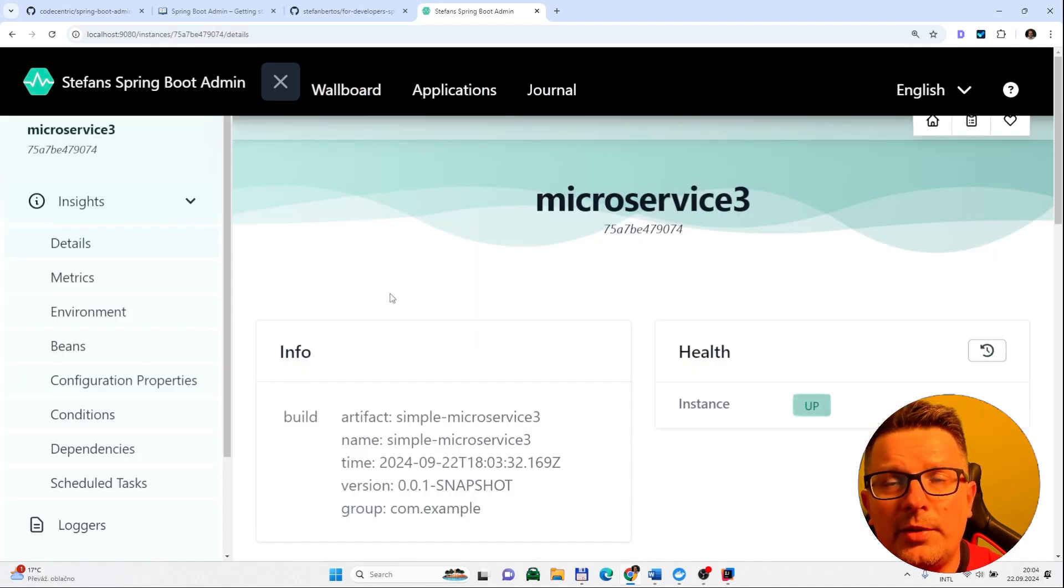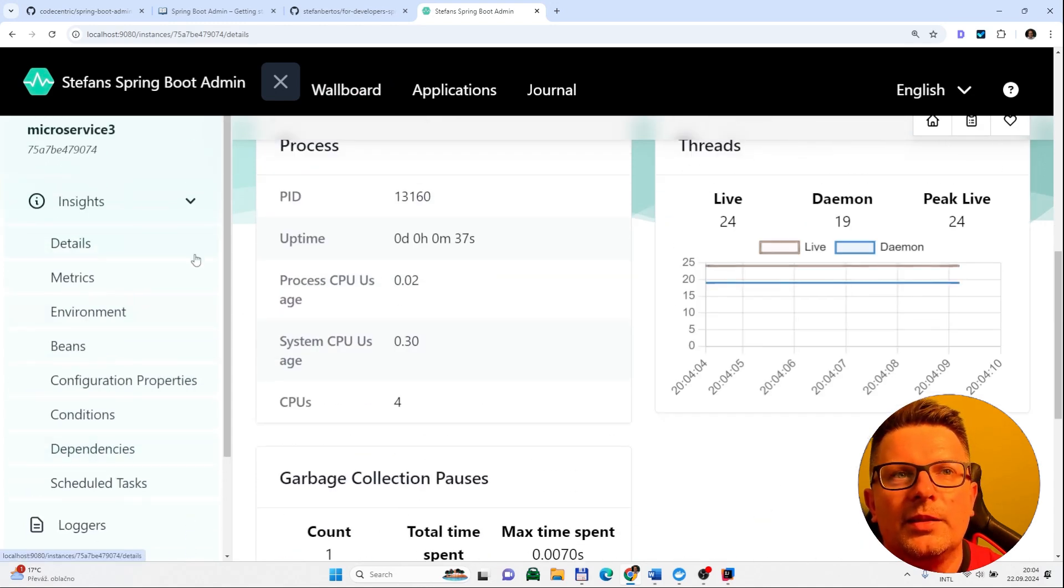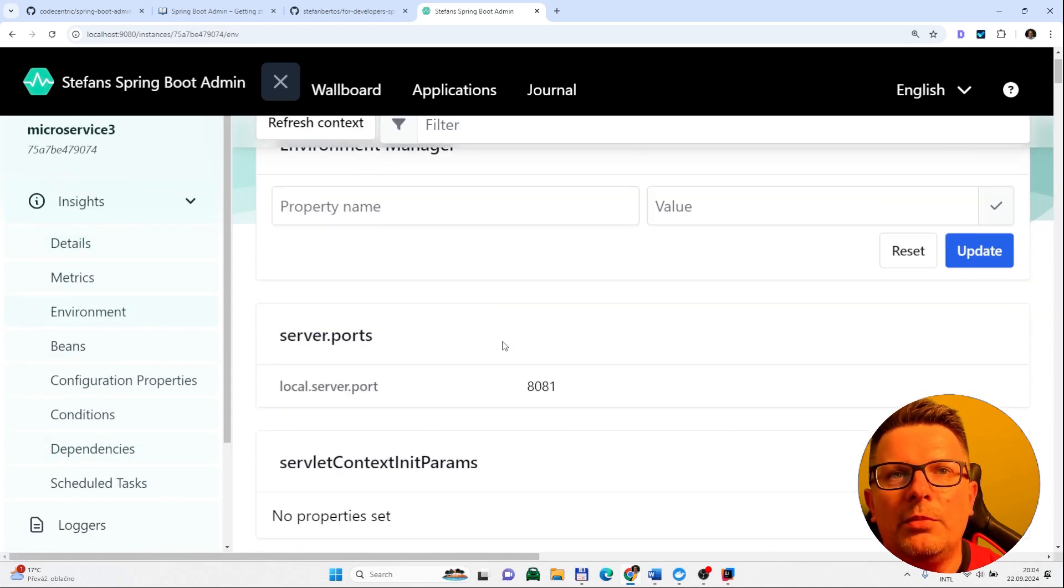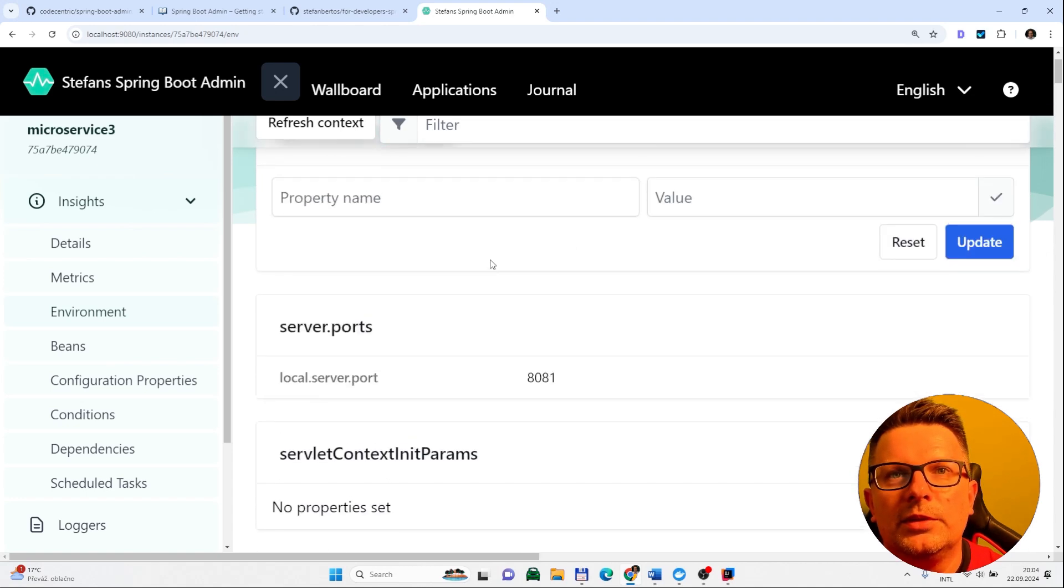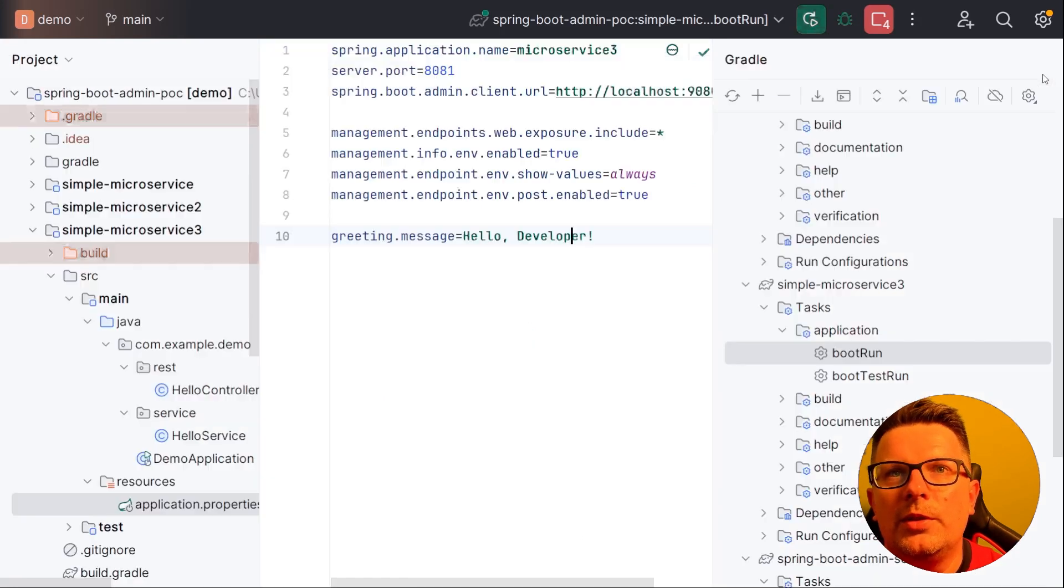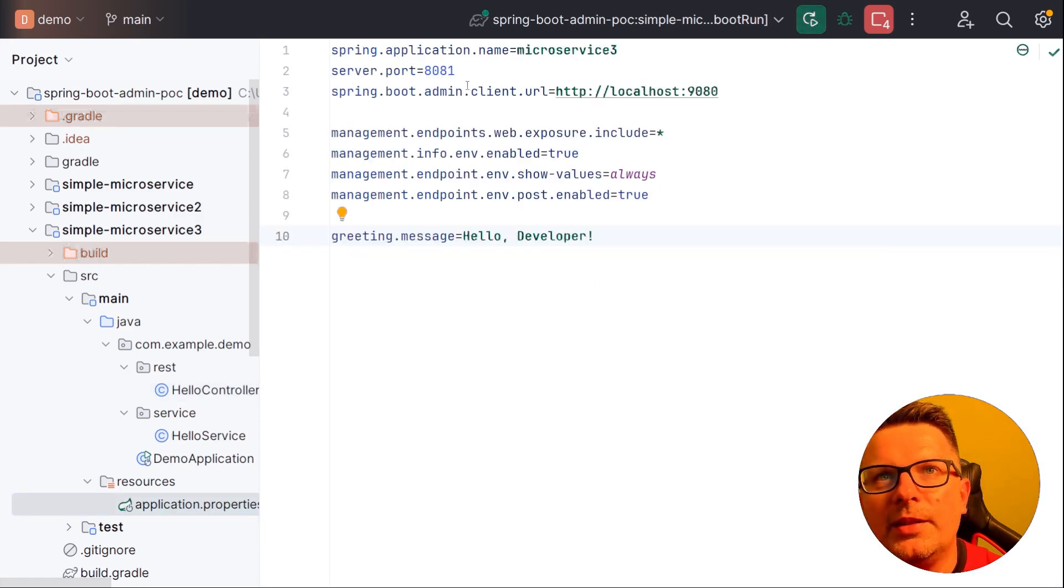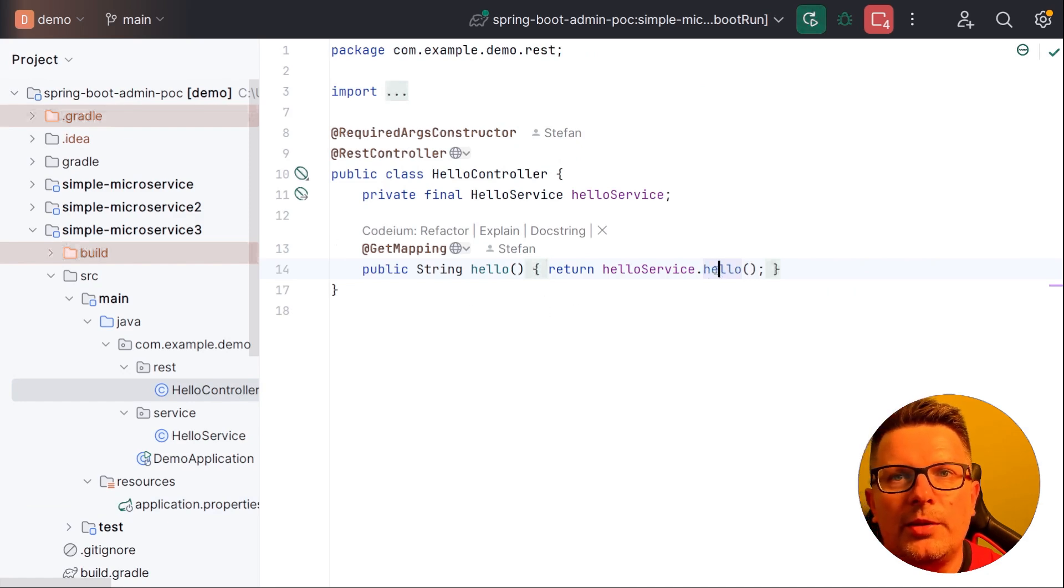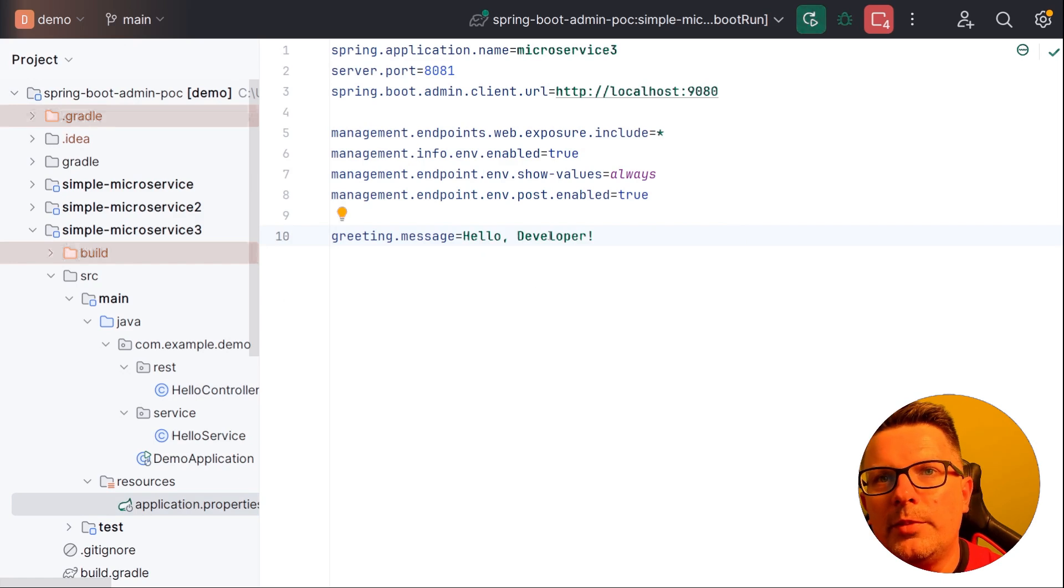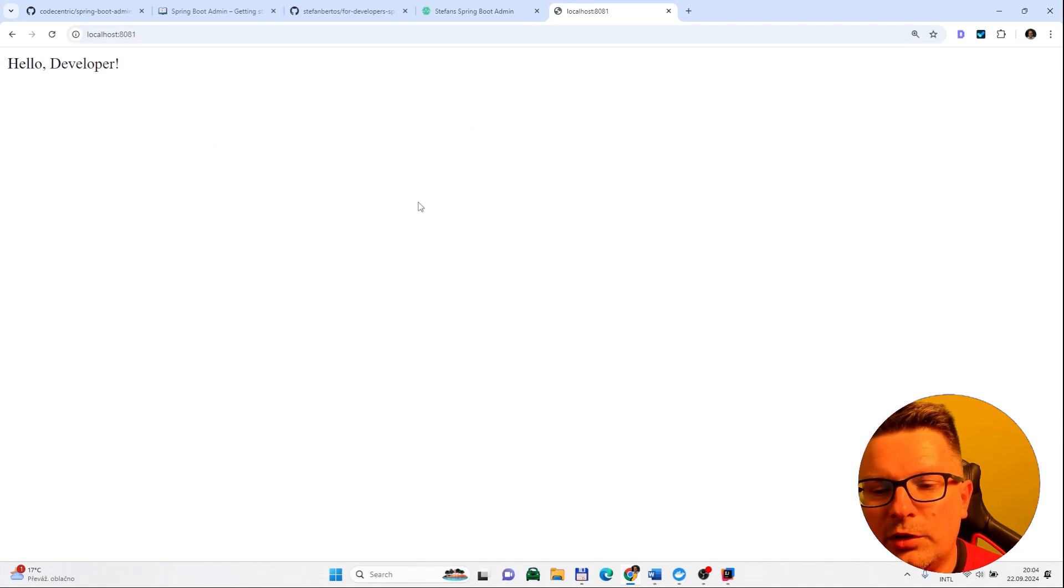You see microservice 3 is as well discovered. Let's check our environment variables and then test them. So let's jump back to the code. So we have a simple REST controller. The port of our application is 8081. And just by calling this controller it should return a greeting message which is defined in the property file: Hello developer. Let's try it. Okay. So hello developer on the first try.